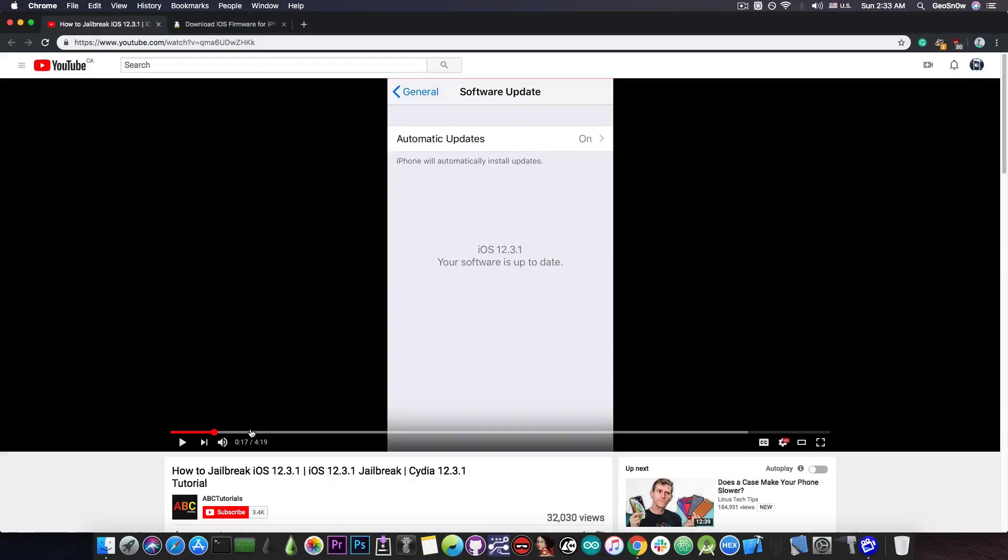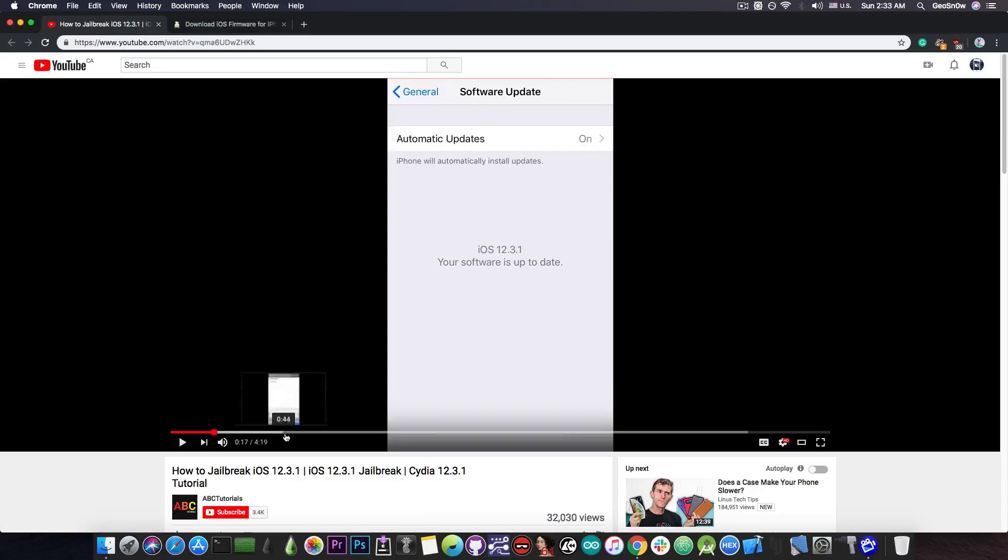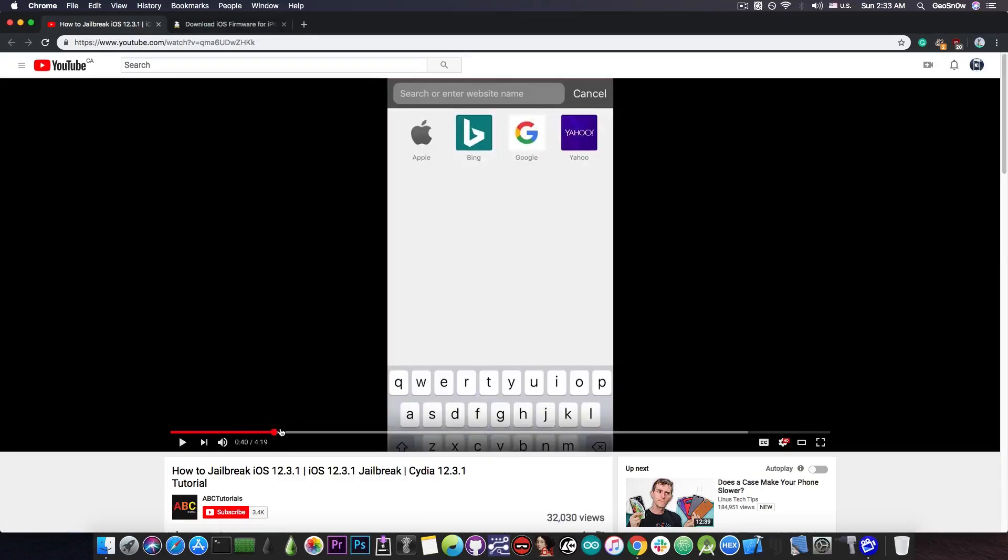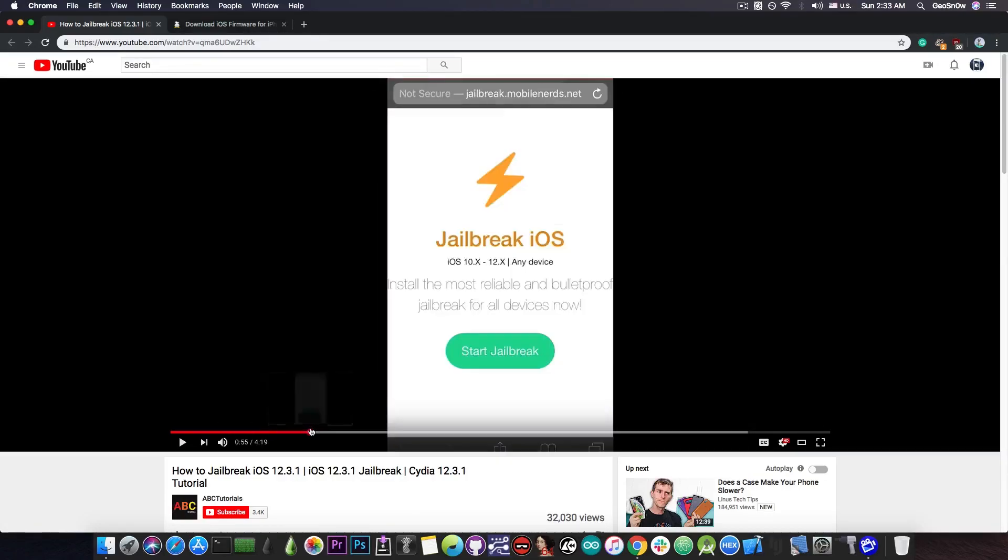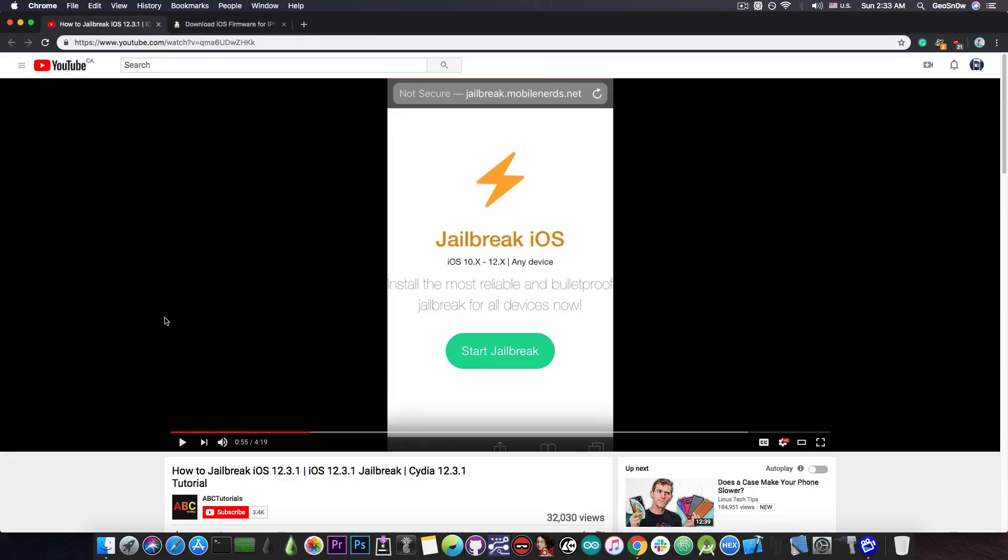He proves the fact that he is running 12.3.1, which does look like that. And then of course he goes ahead and proves that he can jailbreak his device. It's just saying mobilenerds.net and there's a jailbreak apparently for iOS 10.x to 12.x with a button to start the jailbreak.